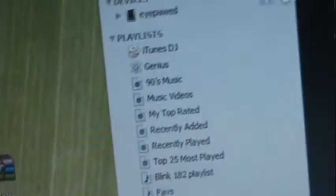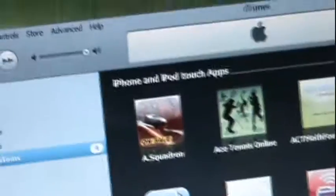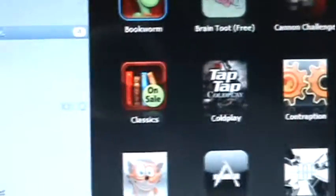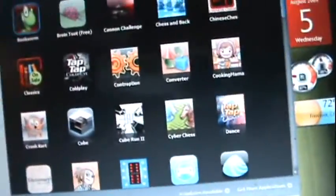Or you can just drag and drop. I'm just going to drag this into my Applications. It's going to process it. And there it is — Bookworm. Now all I have to do is sync this to my iPod.